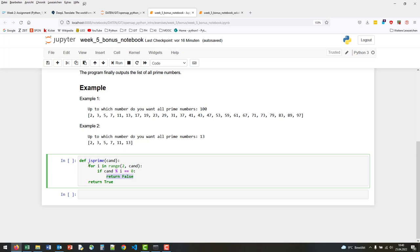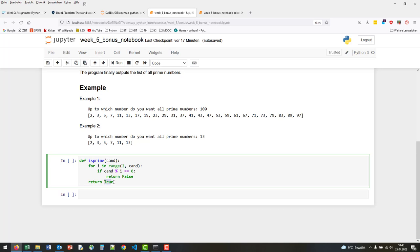However, if we go through it and we never got out of it, then no number has been able to divide our candidate, so it's a prime number.